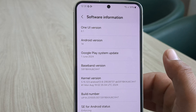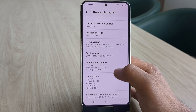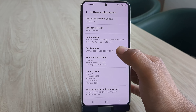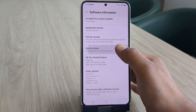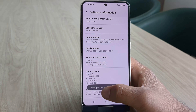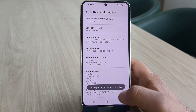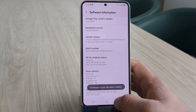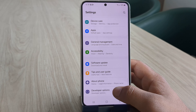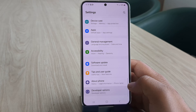The very first step to root any Samsung device is to enable developer options. In the software information, look for the build number. Tap on the build number seven times until you see a message saying 'you are now a developer.' Developer option is now enabled — go back and here is our developer option, open it.